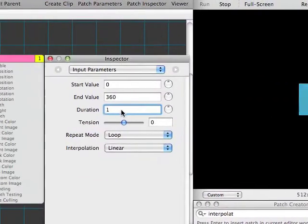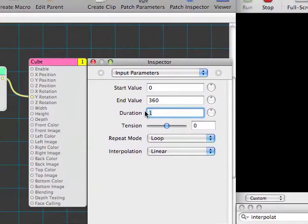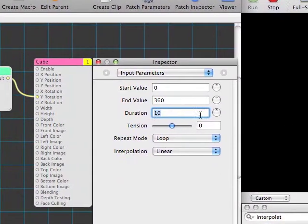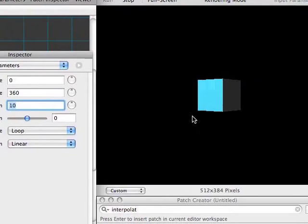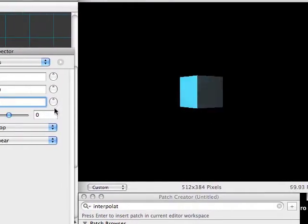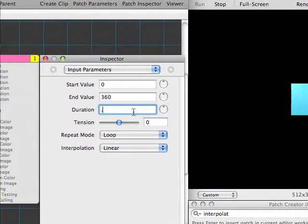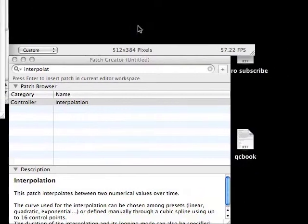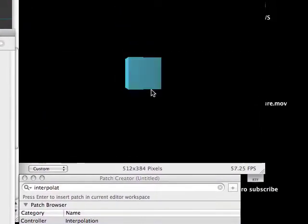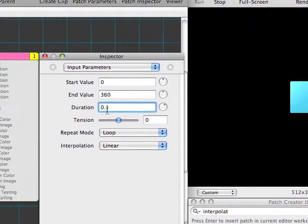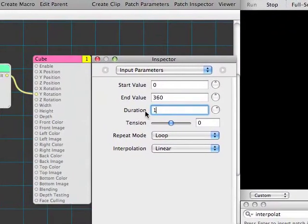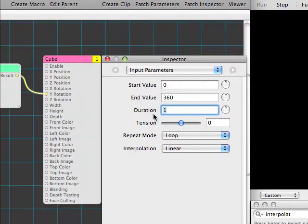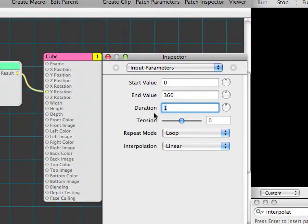If we change the duration here to ten seconds, you can see it now takes its time going around. Whereas 0.1 seconds is pretty chaotic. We'll set it back to one for now, because it's time to learn about audio input.